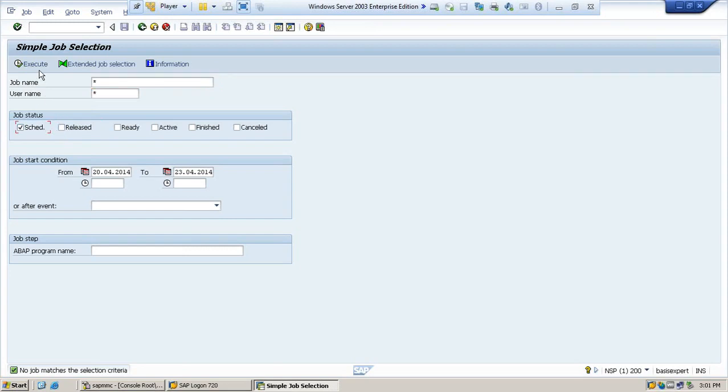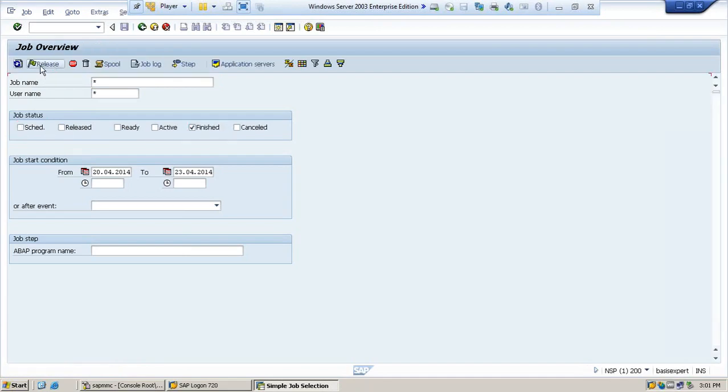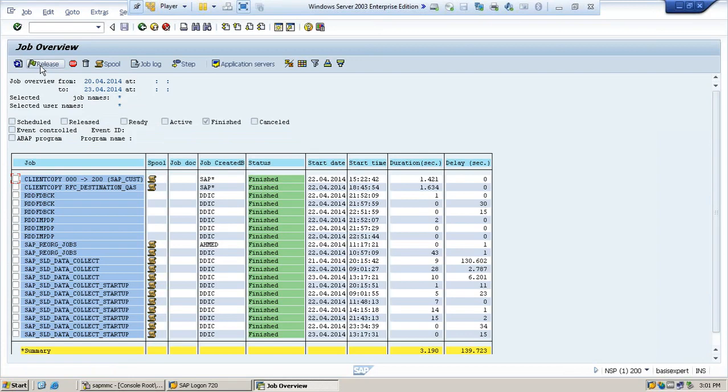Similarly, if you want to check if there is any job that has been scheduled, no job has been scheduled. Let me see if any job has been finished successfully. Execute. Yes, there are a lot of jobs that have been finished successfully by various users.